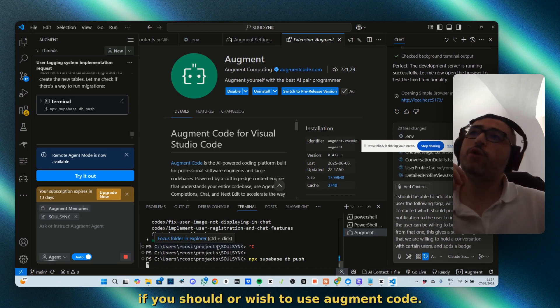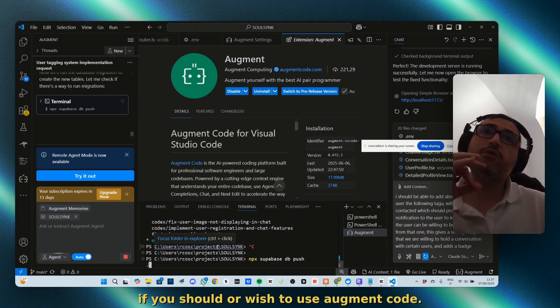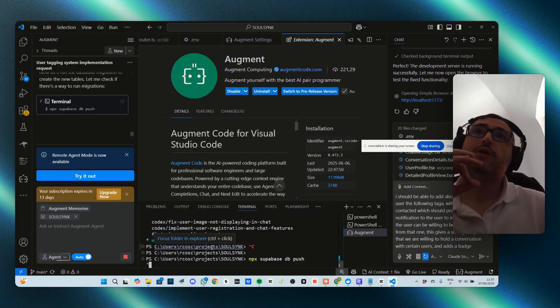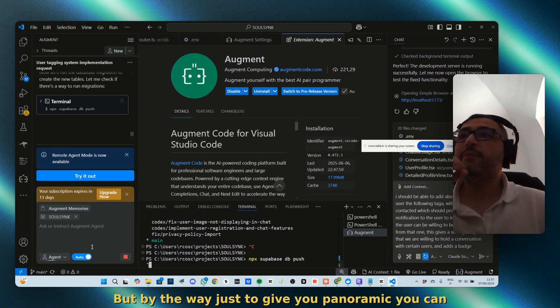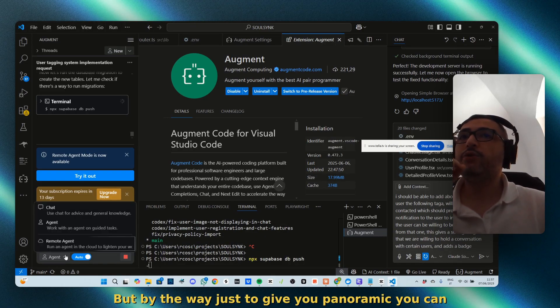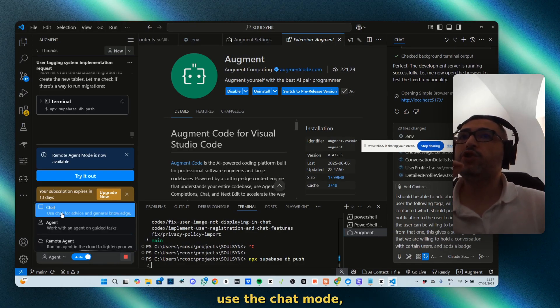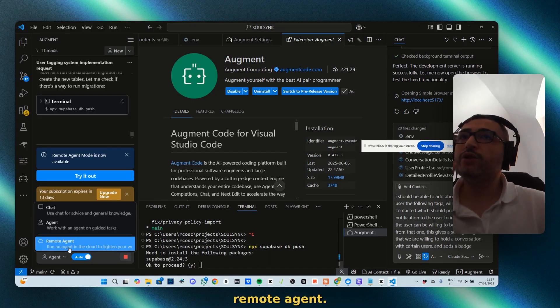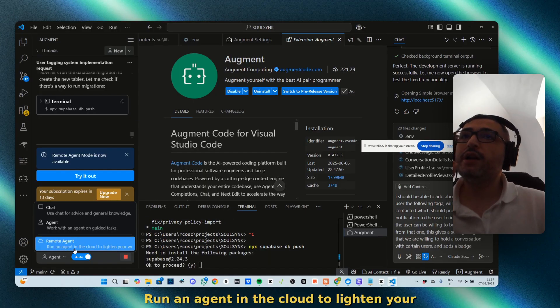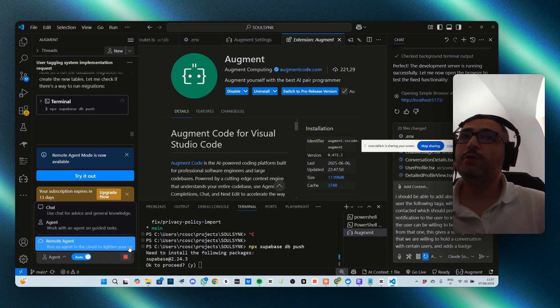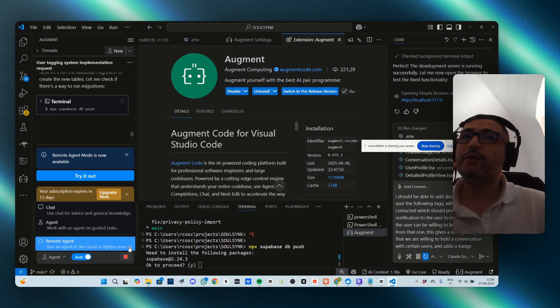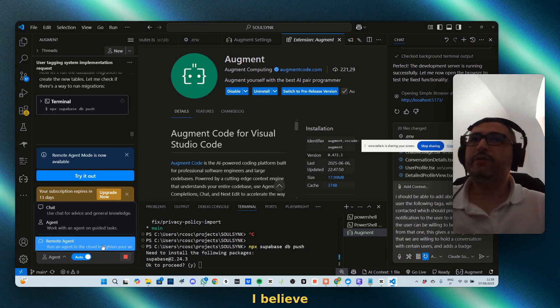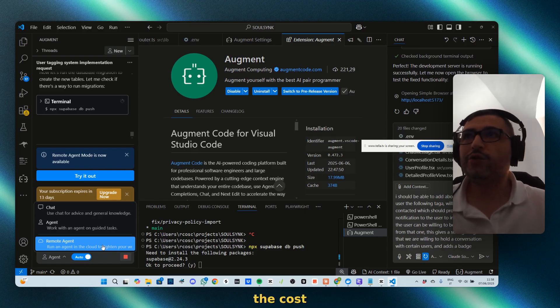This is just to see and evaluate if you should or wish to use Augment Code. By the way, just to give you a panoramic, you can use the chat mode, the agent mode, and the remote agent to run an agent in the cloud to lighten your cost.